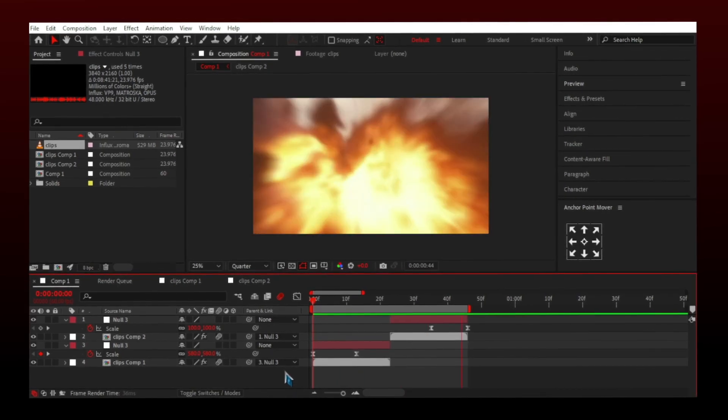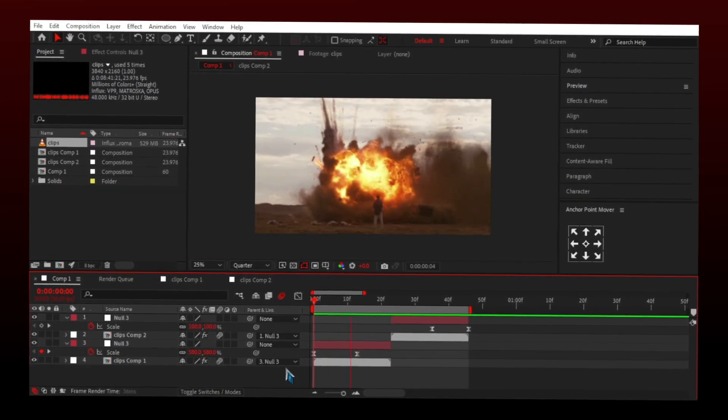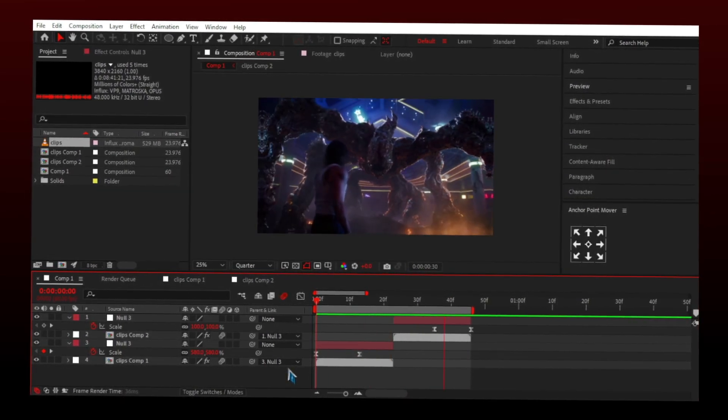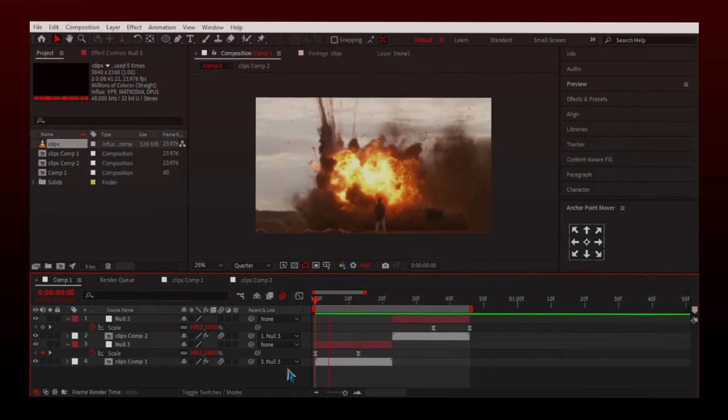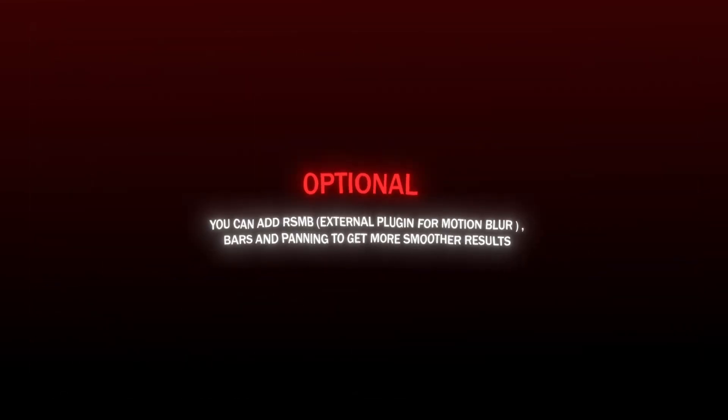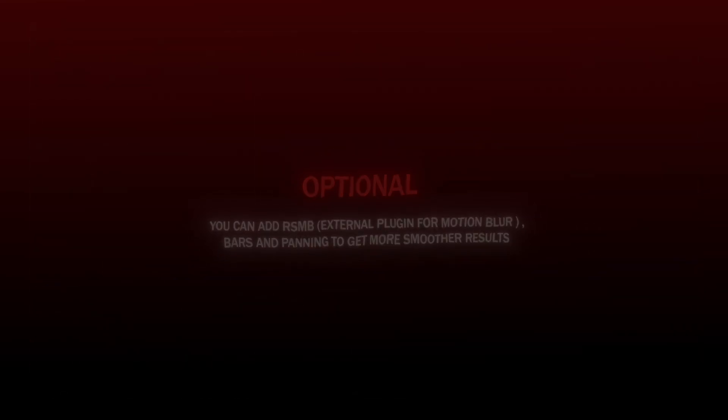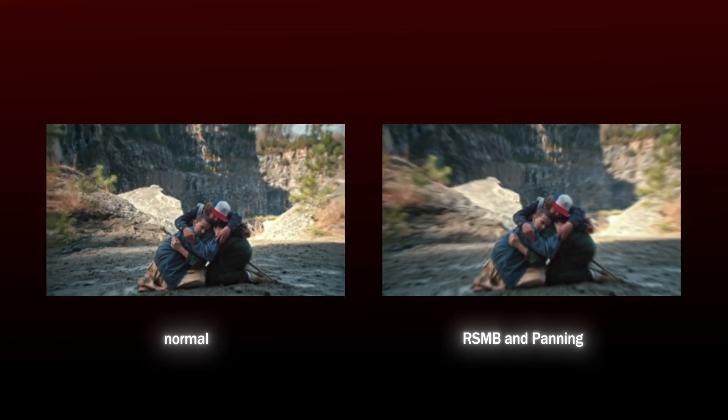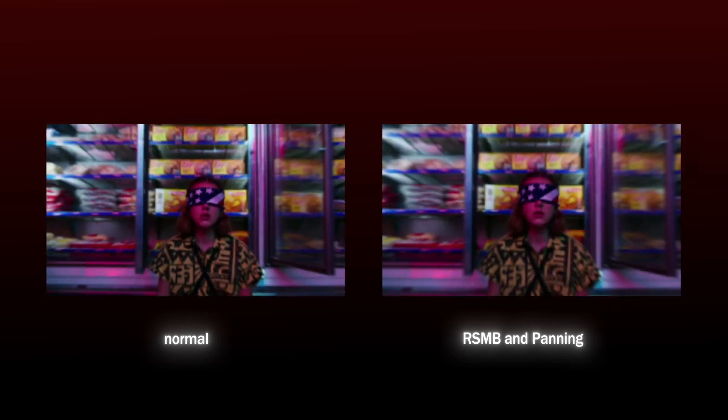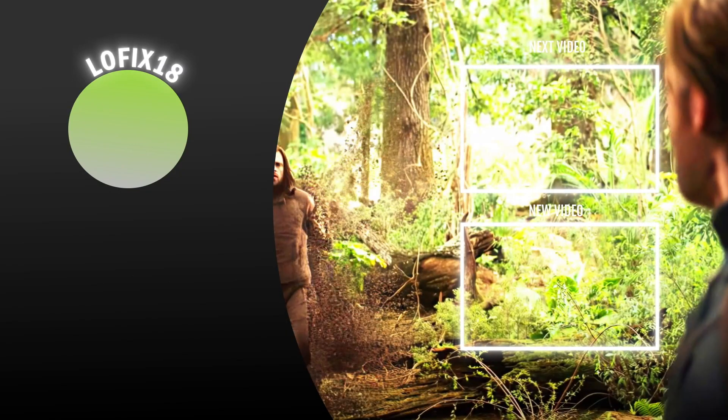And that was it. Now you can create an epic video and if you want tag me I would be so happy to see your edits. If you have any doubts feel free to join my discord server or comment your questions down below. Thank you so much for watching, bye.